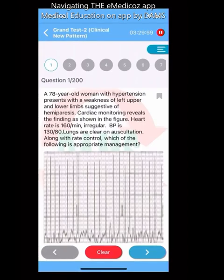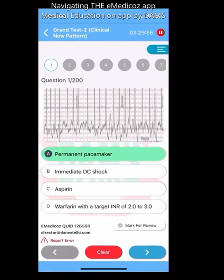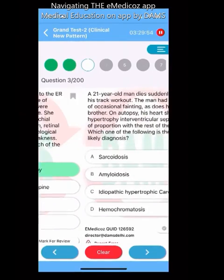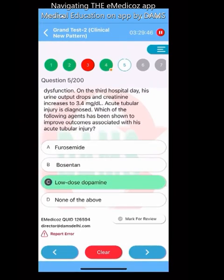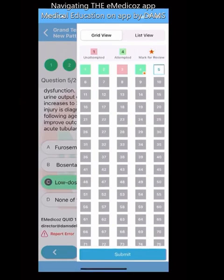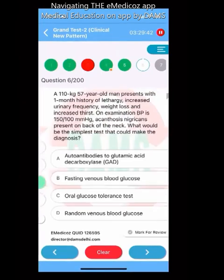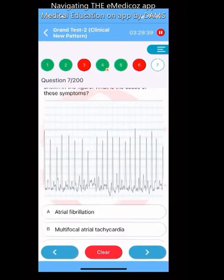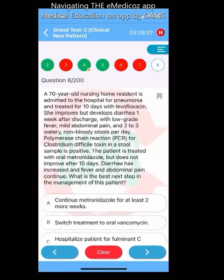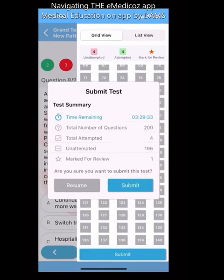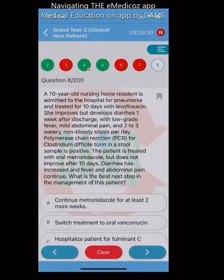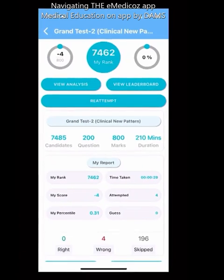A Grand Test shows a question where you mark your answer, go to the next question, and continue. You can mark questions for review, just like in the real exam. You can view the palette to see progress. When submitting, it shows what you've marked for review before final submission.